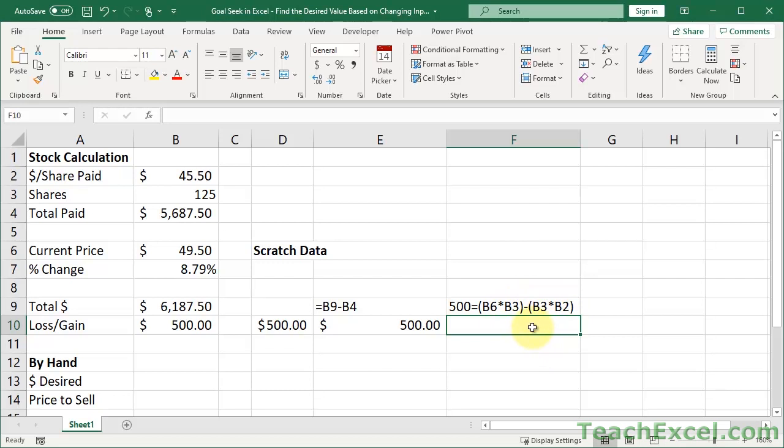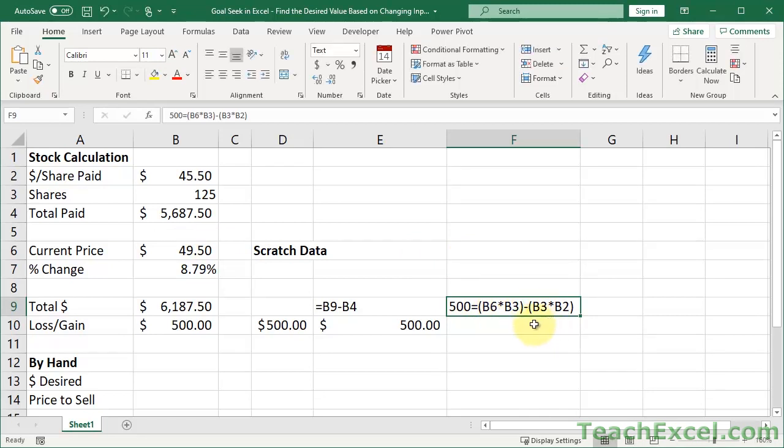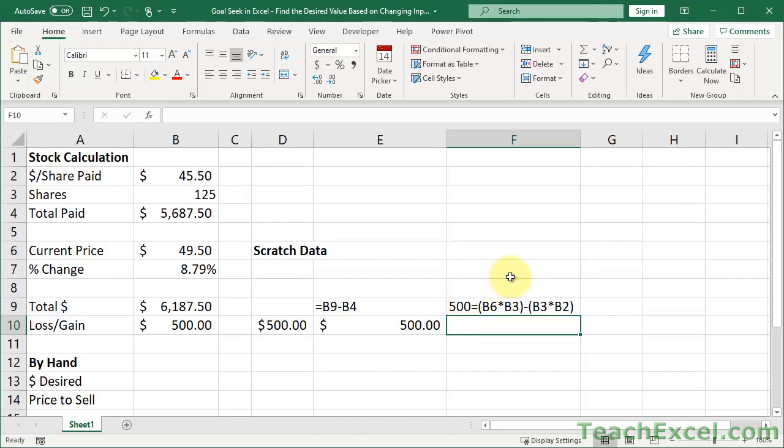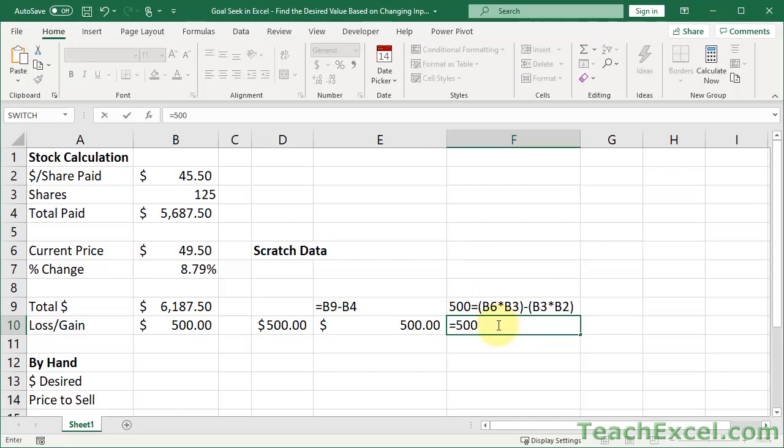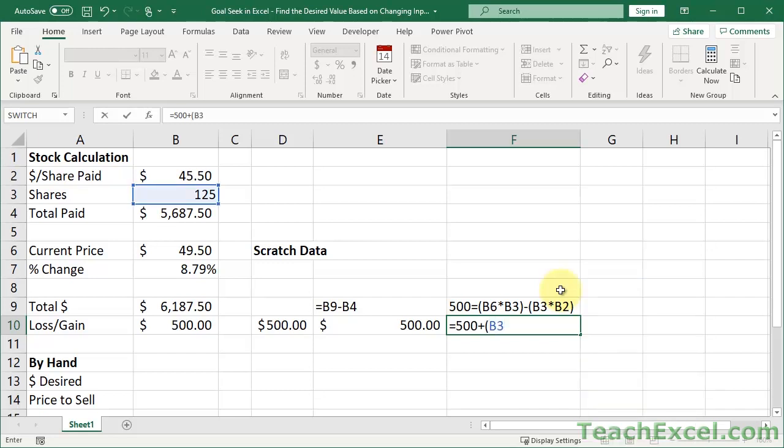Now what do we want to do here? We want to find out what the price per share should be. So we want to isolate the price per share by itself on one side of the equal sign. The price per share, the current price right here, is B6. So we need to get B6 all alone over here. All we have to do is some simple math for that. Remember that everything to the right of the equal sign can be moved to the left of it as long as we do the opposite. So we can build our formula down here. Equals 500. I now want to pull this whole thing to the left of the equal sign. So I do the opposite. I add it. So plus B3 times B2.